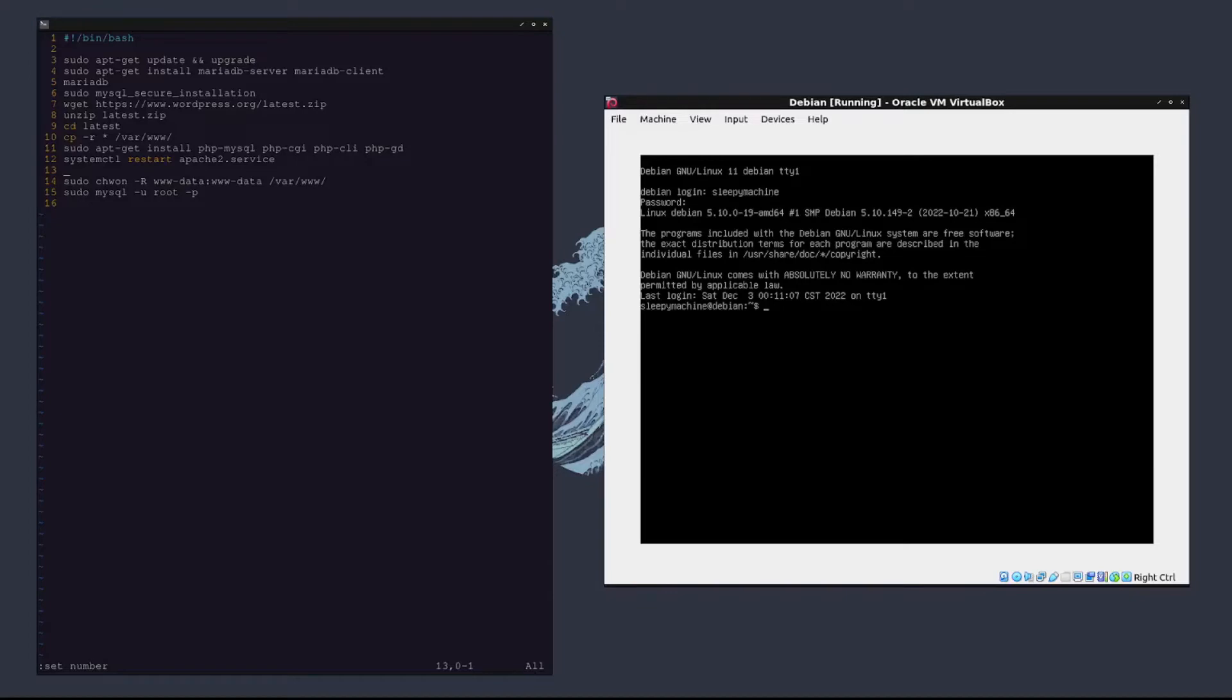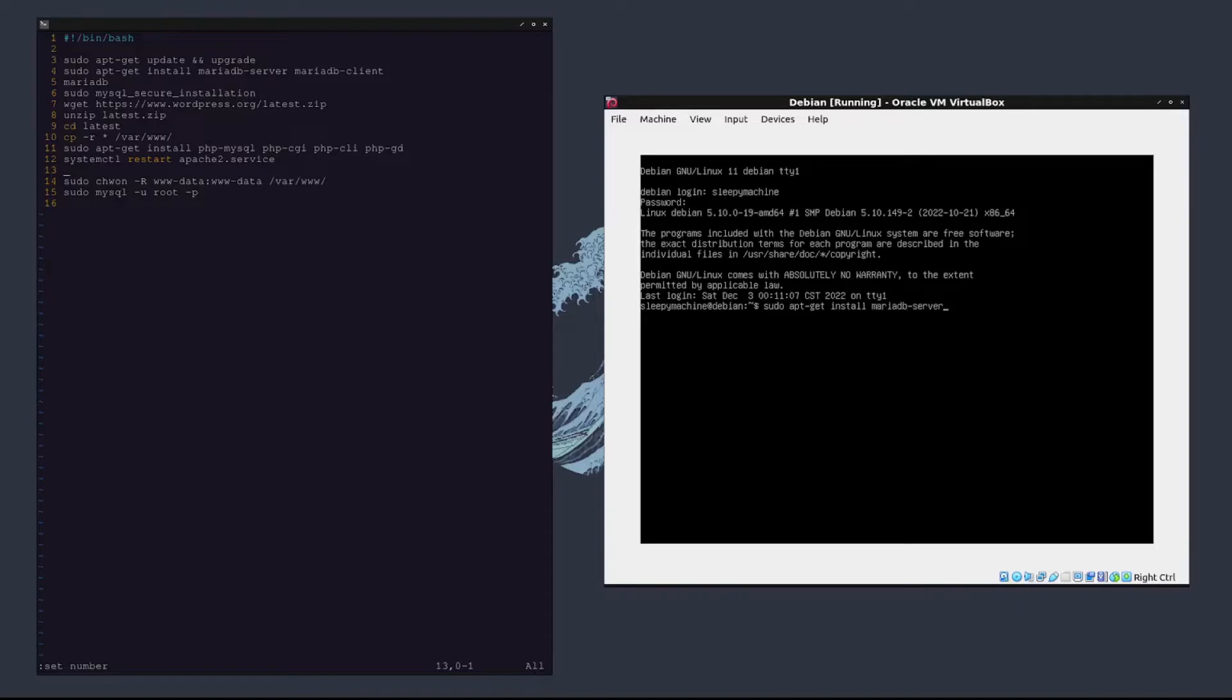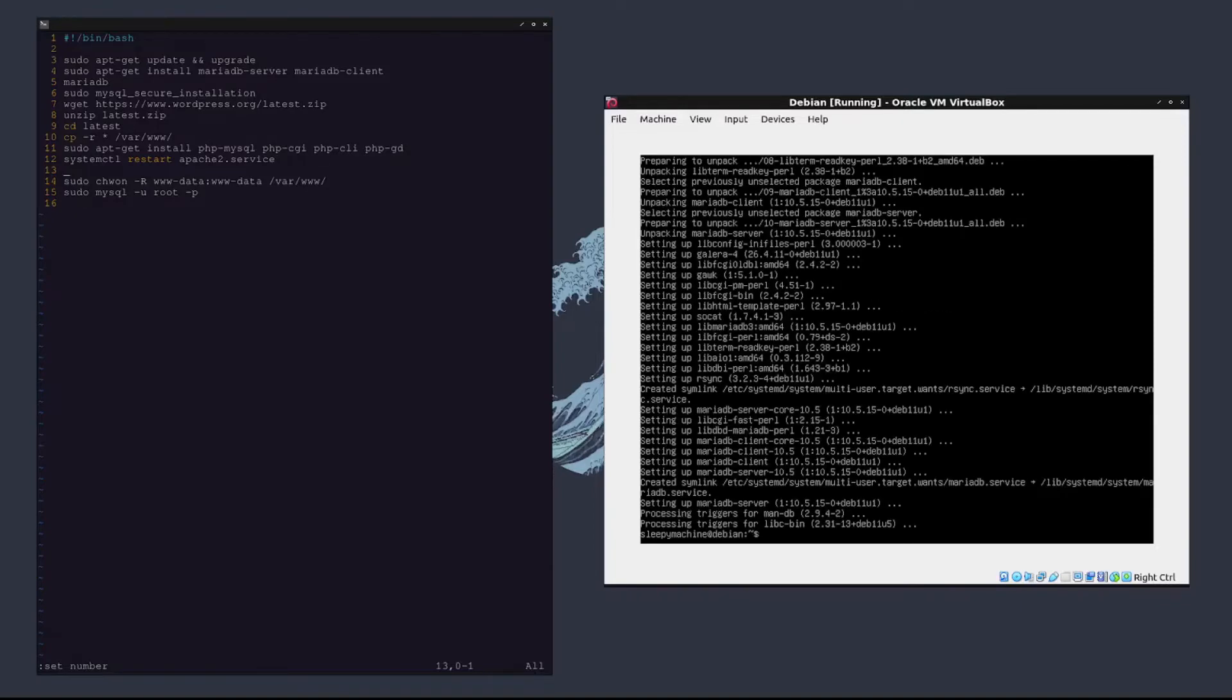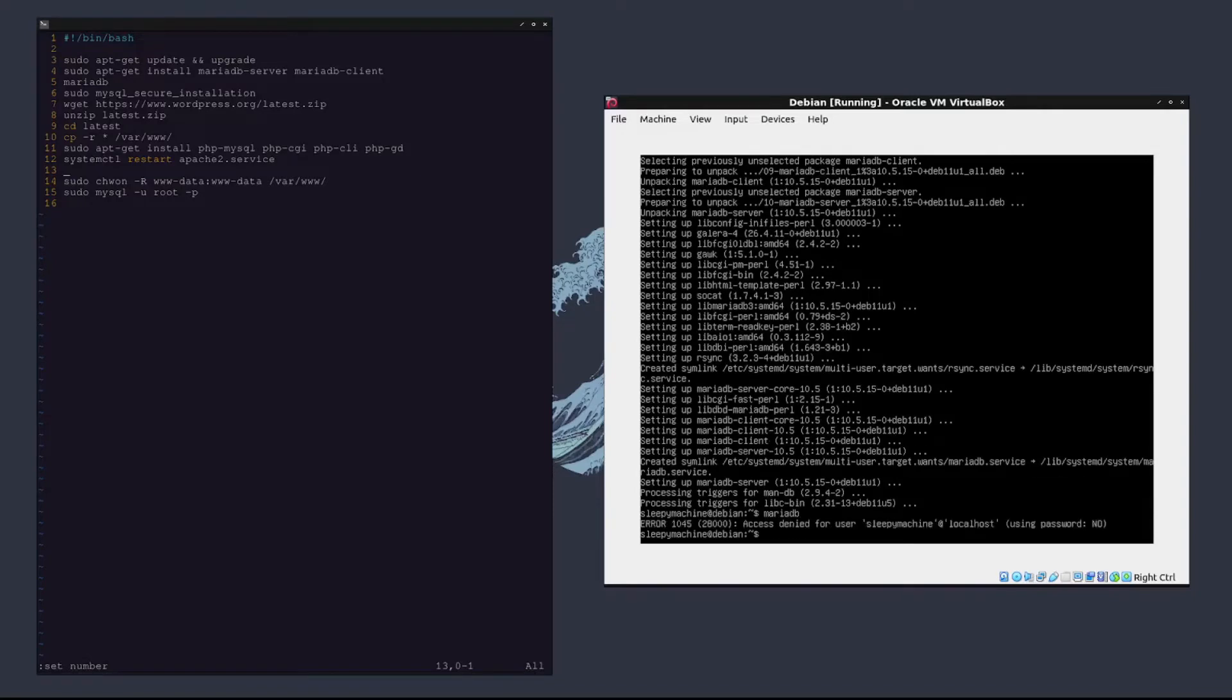The first thing you want to do is update and upgrade the server, but we're going to assume you've already done that. We are going to install the MariaDB server and MariaDB client, so we'll type sudo apt-get install mariadb-server and mariadb-client. Once you have that installed, you're going to want to run the MariaDB server as root, so sudo mariadb.